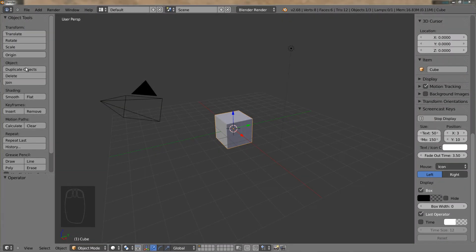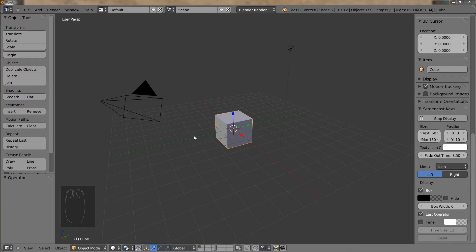We will now cover zooming. Zooming is when you get closer or further away from your 3D object or 3D scene. There are three techniques, three methods of doing this.